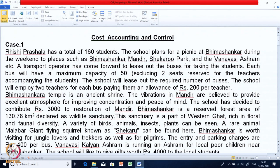Rishi Patshala has a total of 160 students and they are proposing to go for a picnic to Bhimashankar. Bhimashankar is a very important pilgrimage place in Maharashtra. It also has a very interesting sanctuary wherein you can see wildlife.